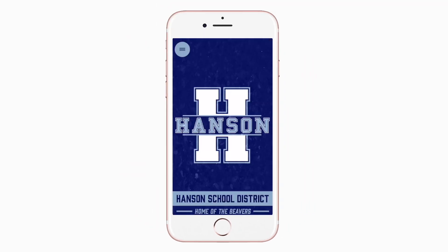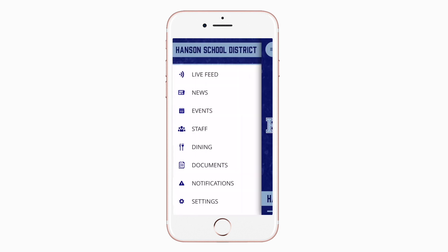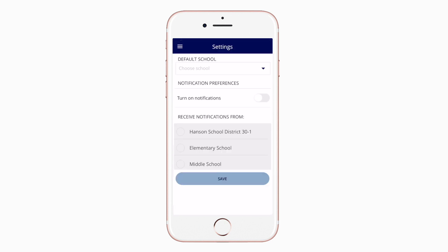This is the home screen. Tap the three horizontal lines in the top left or swipe right to see all the menu items. To turn on push notifications, tap settings and select turn on notifications.